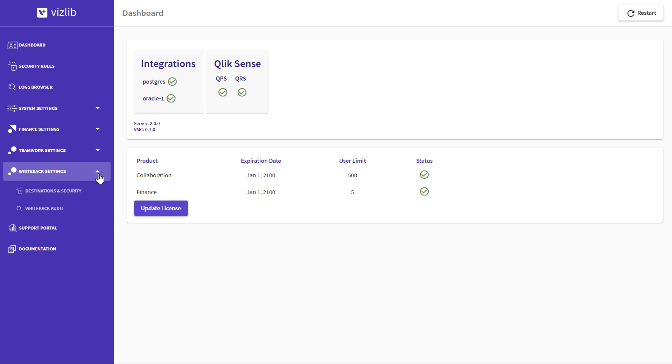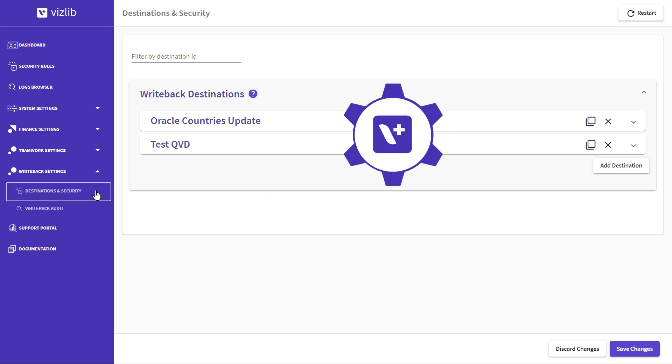First, you log into the VMC, then go to the Writeback Settings menu and click Destinations and Security.